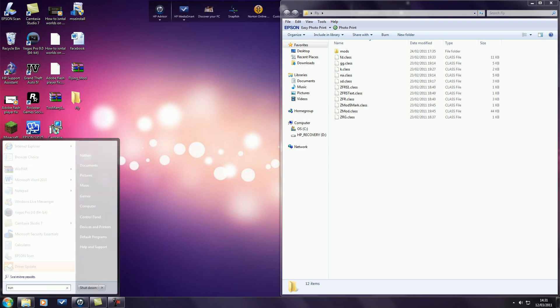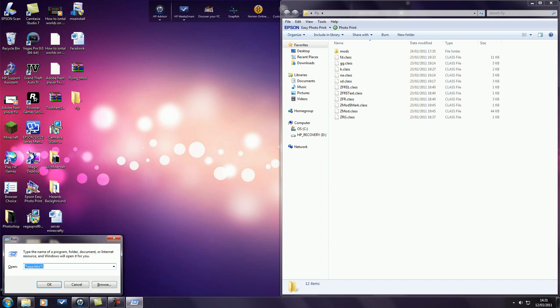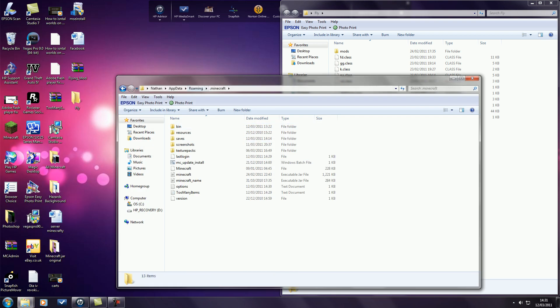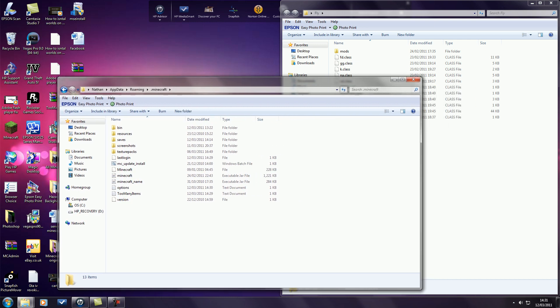Then you want to go start, run, percentage app data percentage, and go into your .minecraft folder.